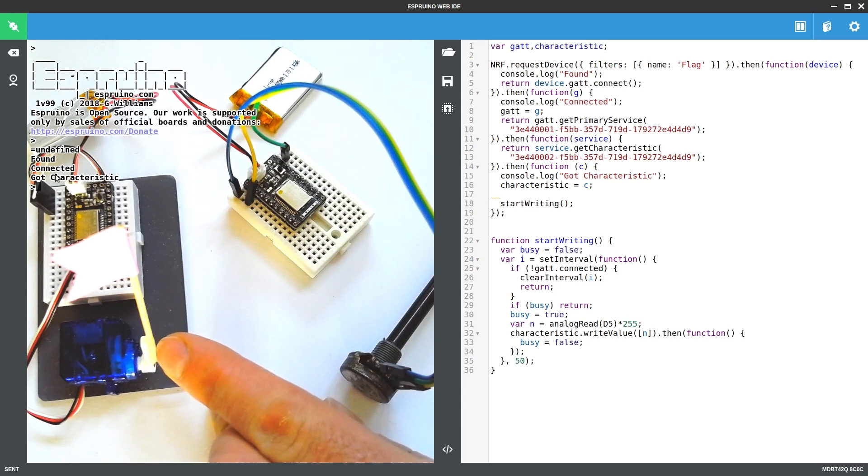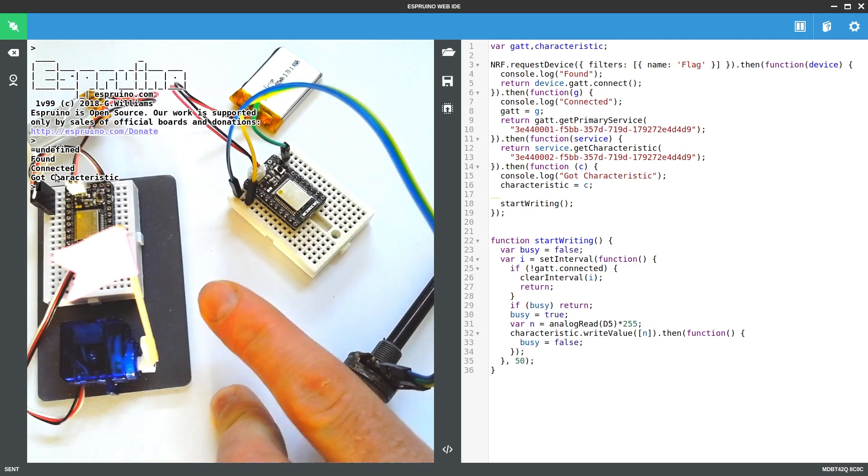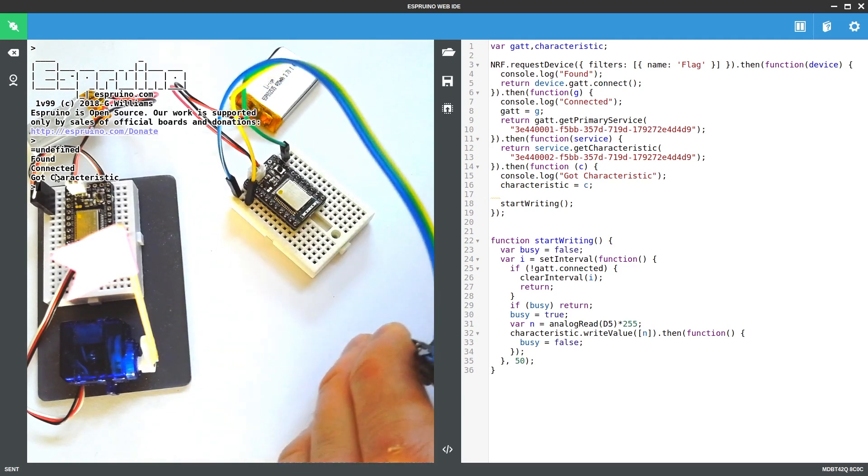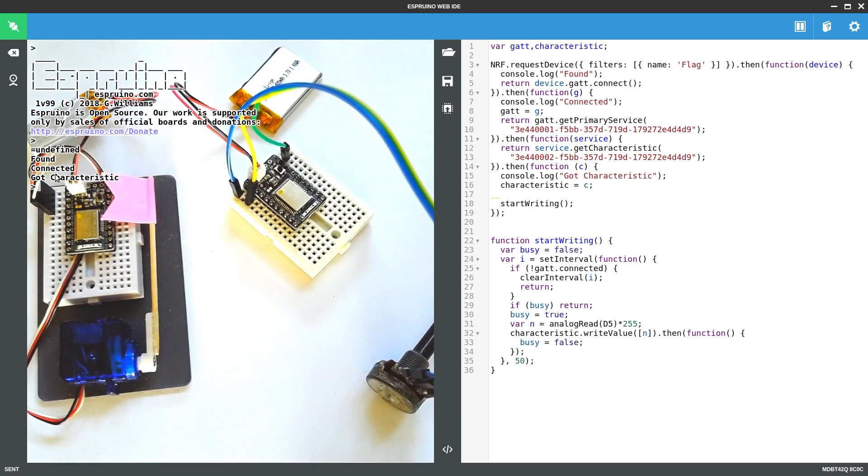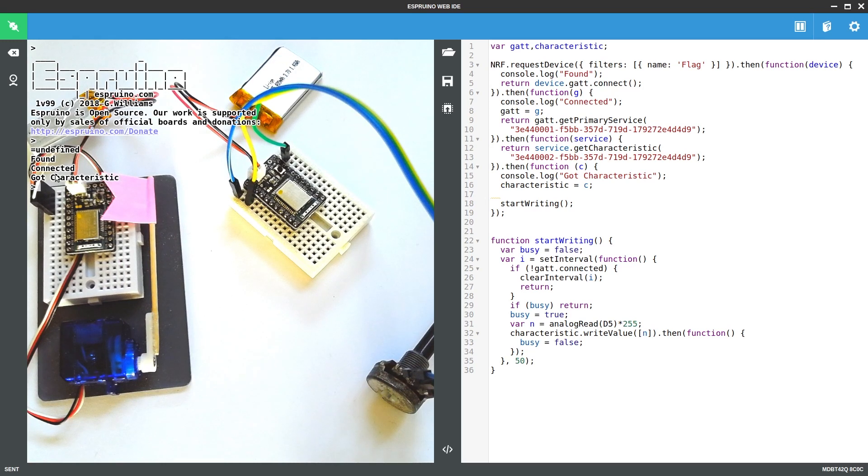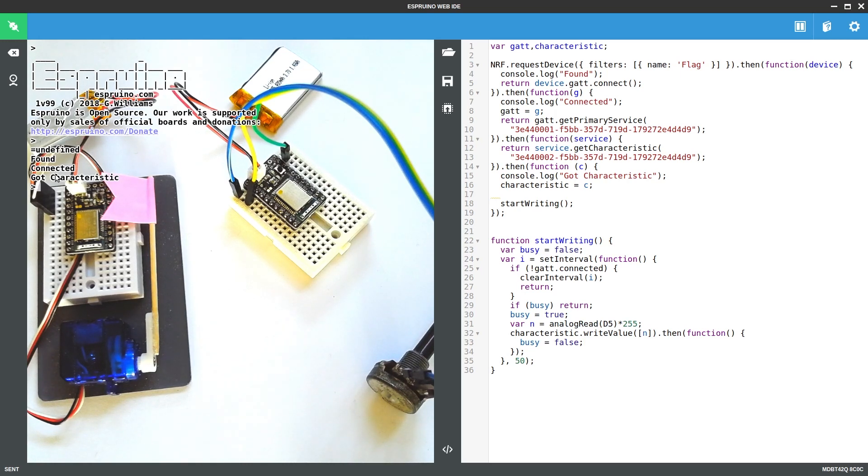And you can use nrf.setConnectionInterval to override that so that you always have the fastest connection speed if you want, and you don't care about the power consumption of the board. Okay, and that's it. Thanks for watching.